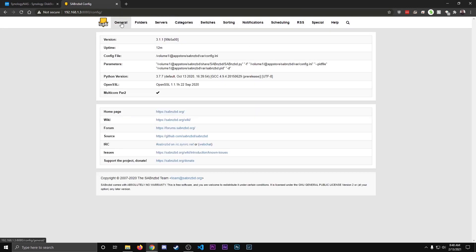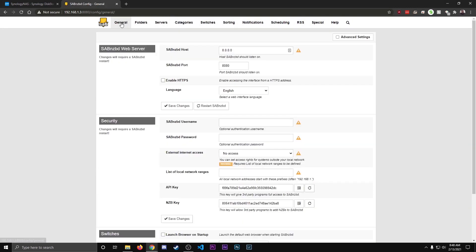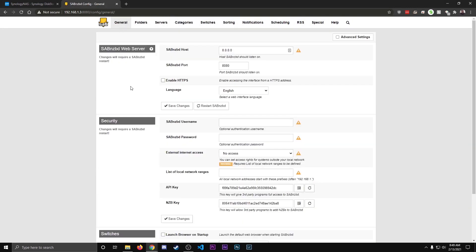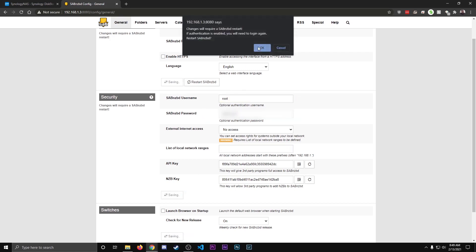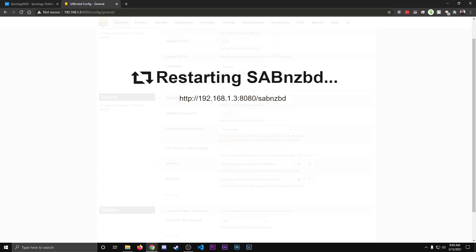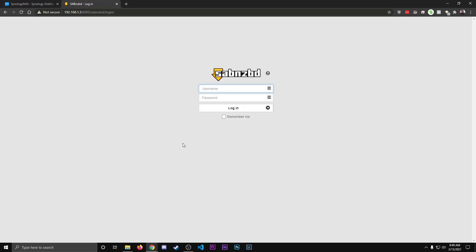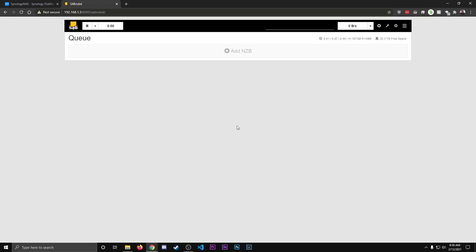Next, we're going to want to hit our General tab and then set up the Security. So for here, create a username. I'm going to use Root for this example, and I will type in a password. Okay, and then hit Save Changes. Okay, it's going to restart SabNZBD, but that's fine. After it's restarted, it's going to prompt us to log in. So go ahead and use your login information you've created to test it. Hit Login. And with that, we are done setting up SabNZBD.